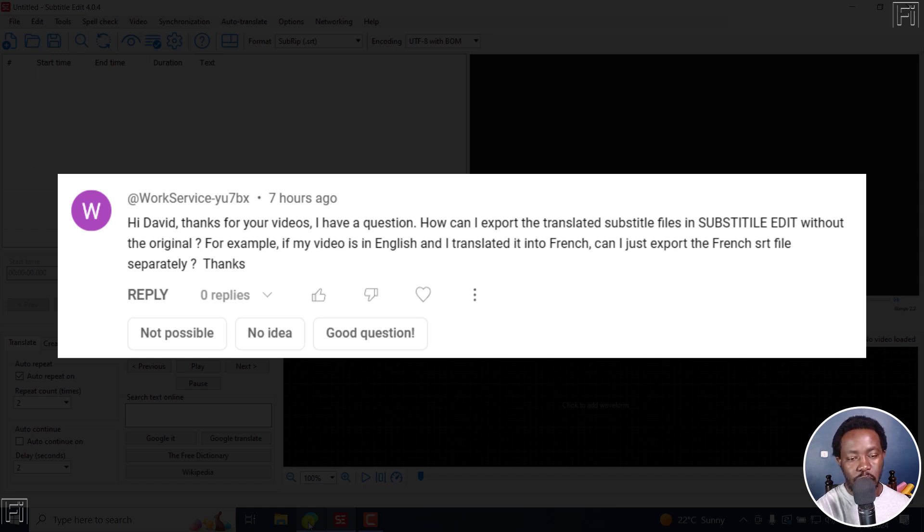For example, if my video is in English and I translated it into French, can I just export the French SRT file separately? Thanks.